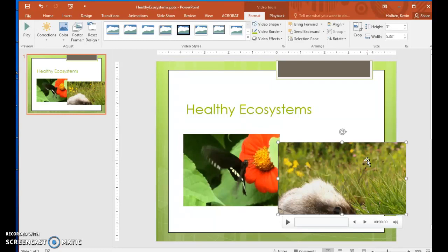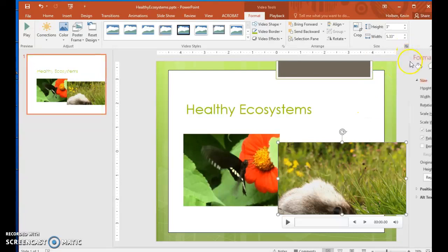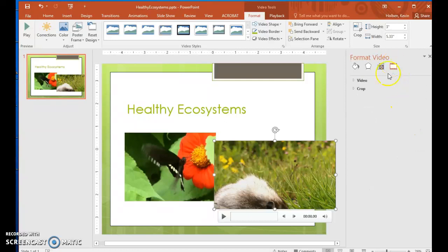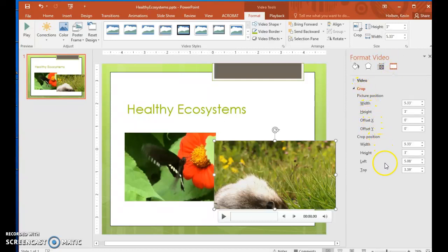Because this video object is now too wide, we need to crop it from the left. Step 51. On the Format tool tab, click the Size dialog box launcher to display the Format Video pane. Step 52. In the pane, click the Video icon and then click Crop. Step 53. In the Crop Position area, change the width setting to 4 inches.